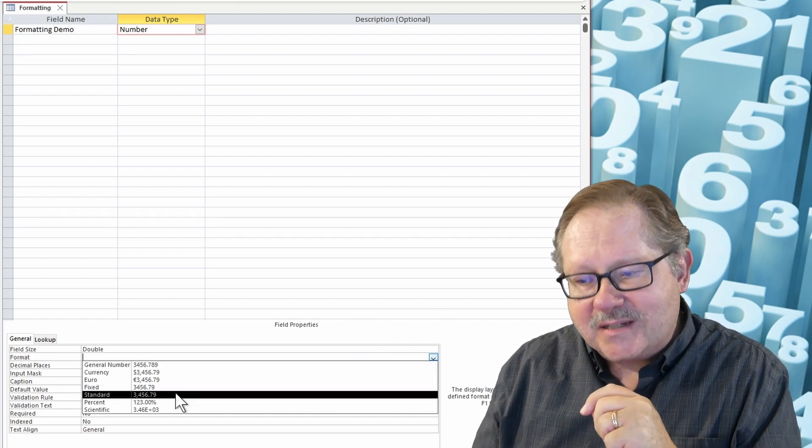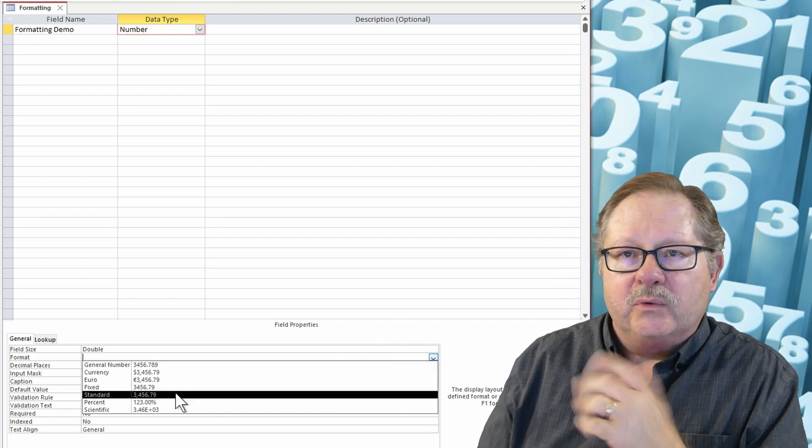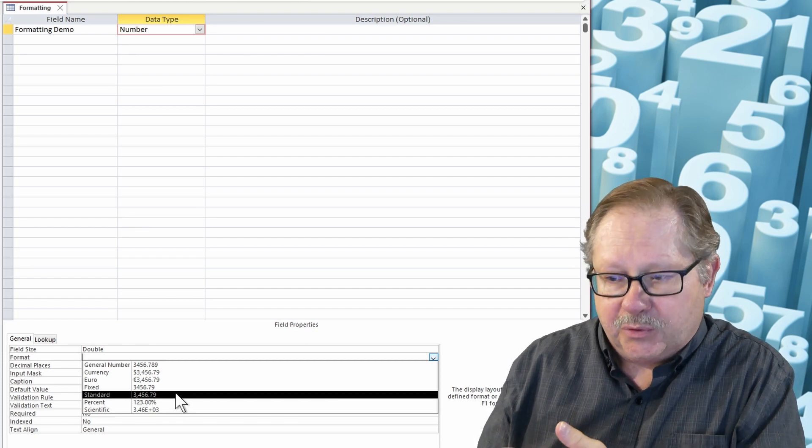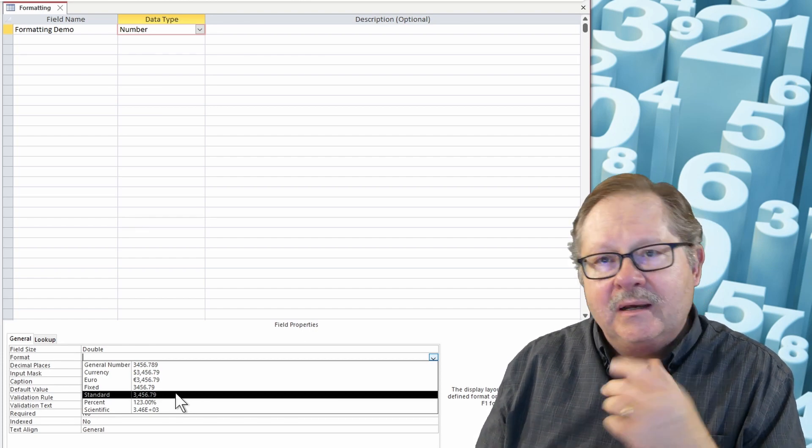Now you have the standard format which gives you the commas and the decimal point and the things to the right.